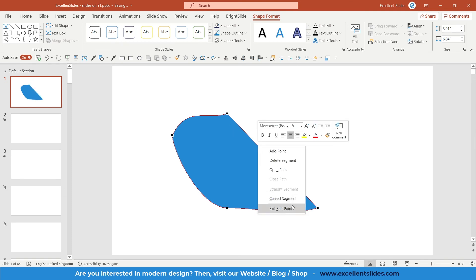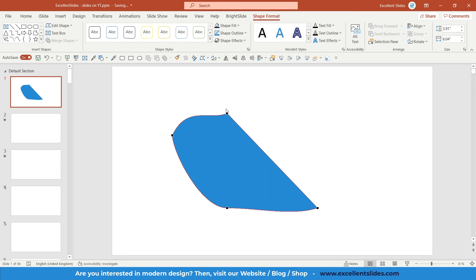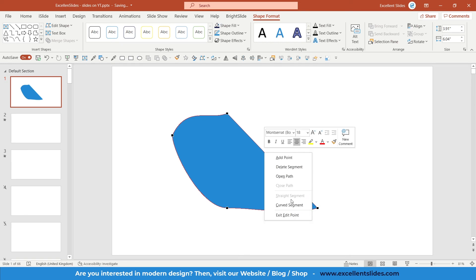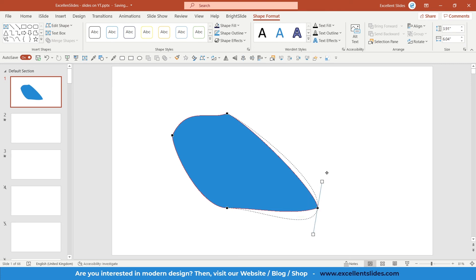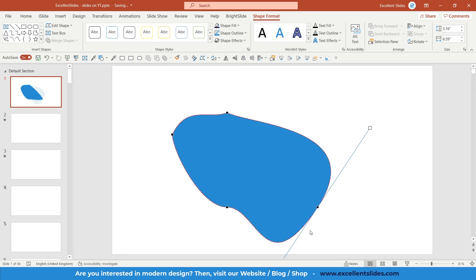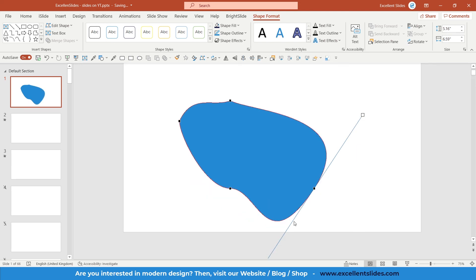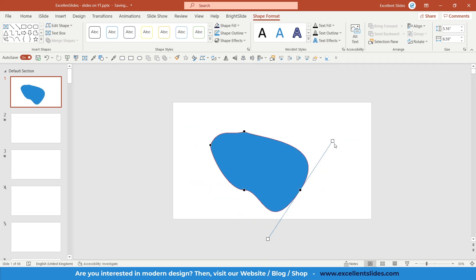You can also select Curved Segment. As you can see, this is a straight segment, so you can make it a curved segment. Like I said before, you can change the angle by clicking on this point. Those two white rectangles pop up and you can change the degree.